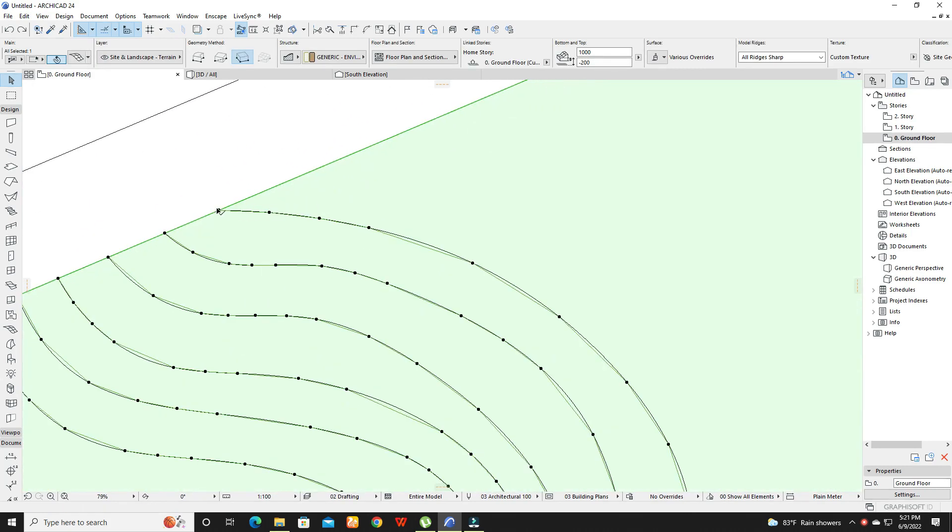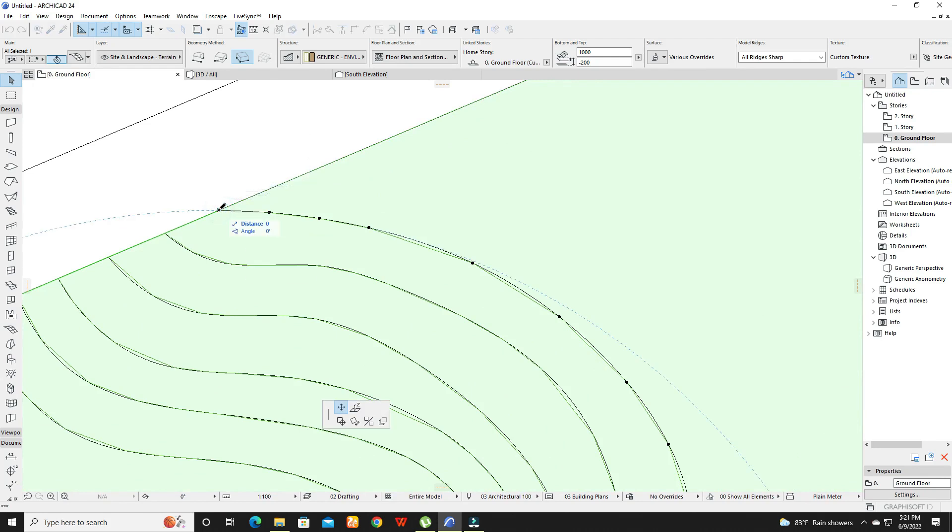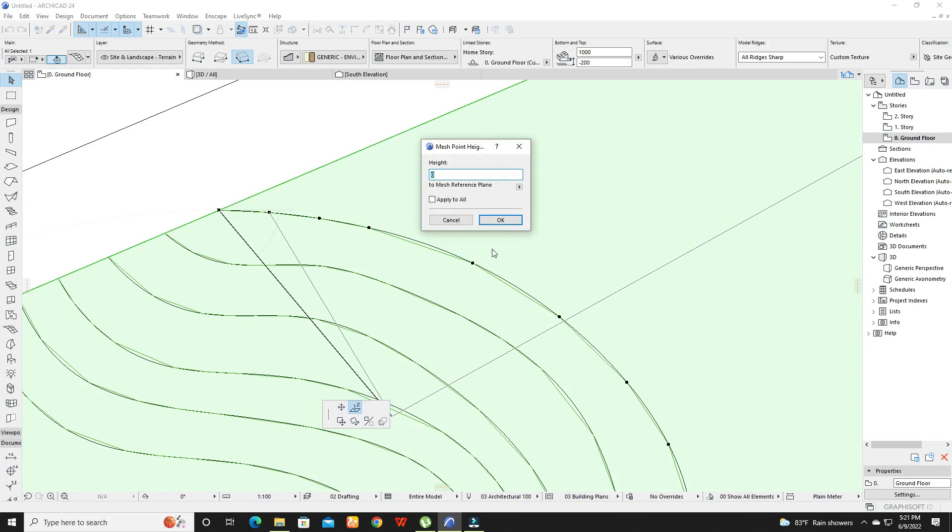Then go to floor plan and do the same. This time you can add that height to all the points in that contour line.